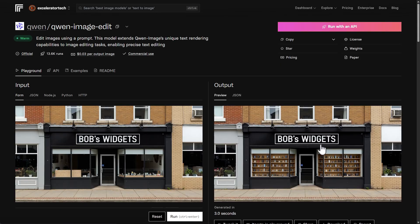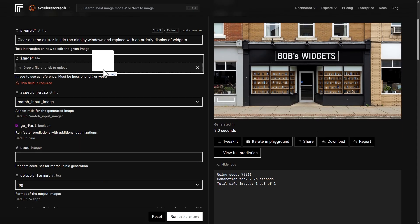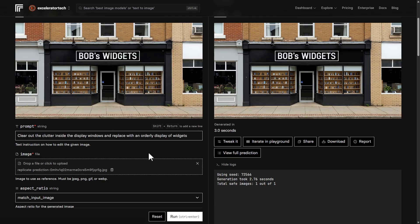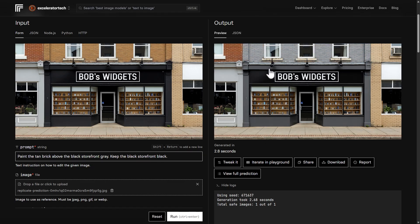Now let's edit this new image. I'll clear out the original, bring in the one we just edited, and tell it to paint the tan brick above the black storefront gray — keep the black storefront black. That didn't quite work. It did paint the brick above the storefront gray, but it also changed a lot of the storefront to gray as well that should have stayed black.